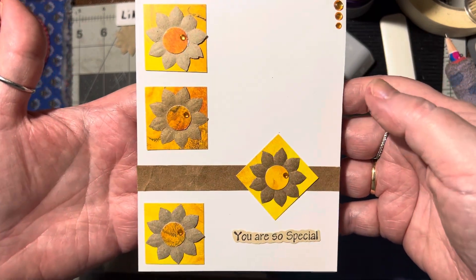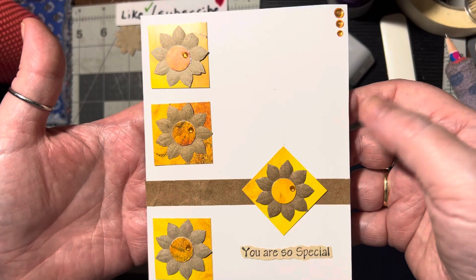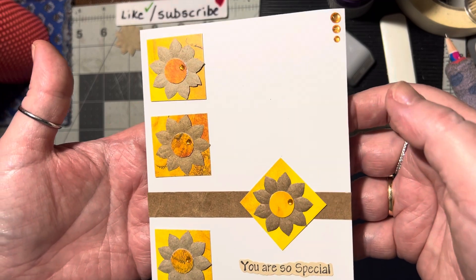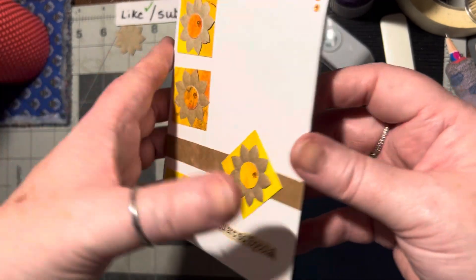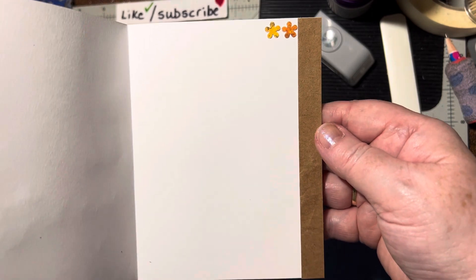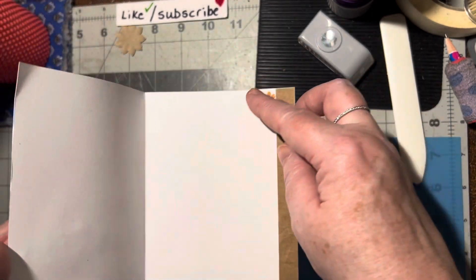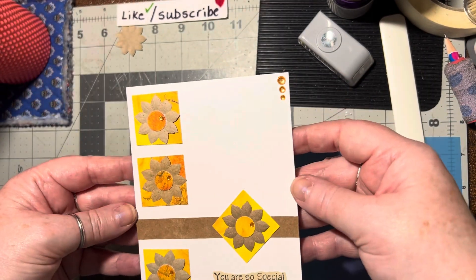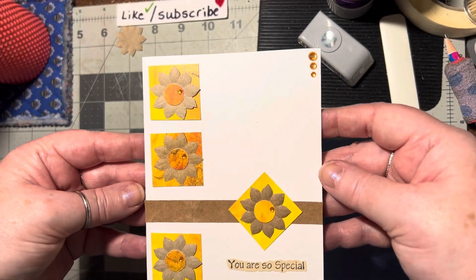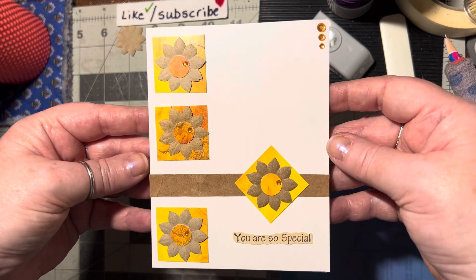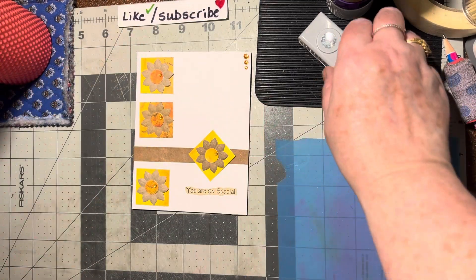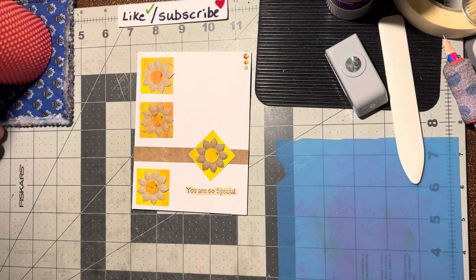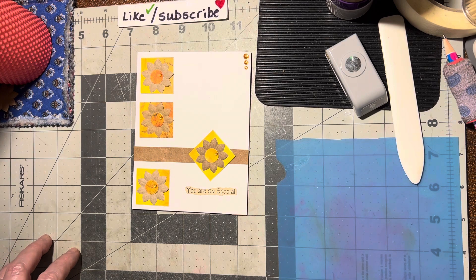Alrighty, so there you go. There's a four square layout for you with an extra strip. And the inside. I guess I could put two more little gems on the inside. I can do that off camera. So I hope you like this layout idea and you'll give it a try. And until we meet again, happy crafting.